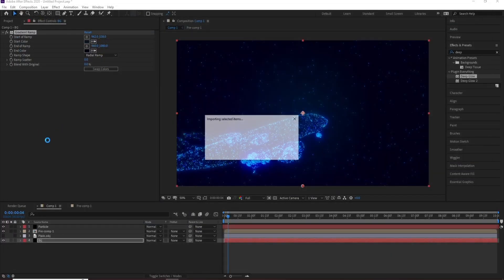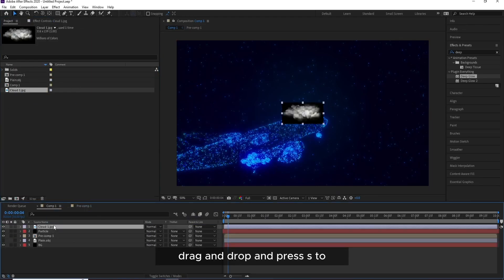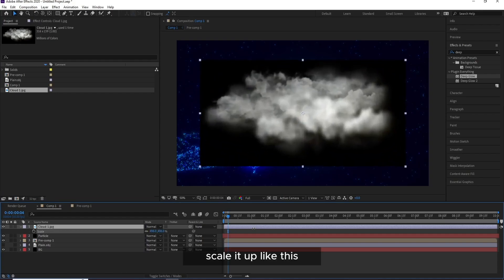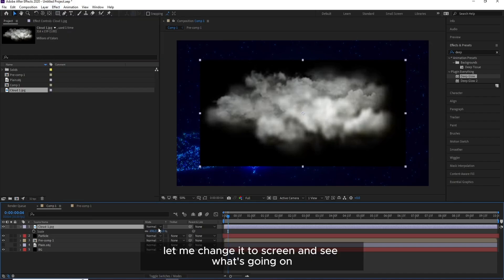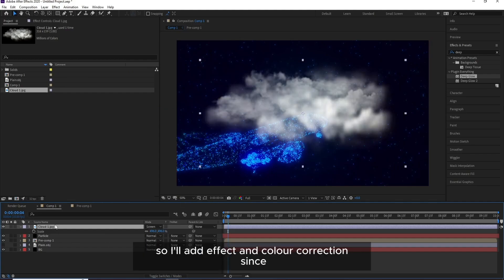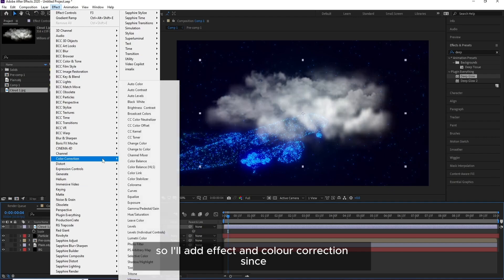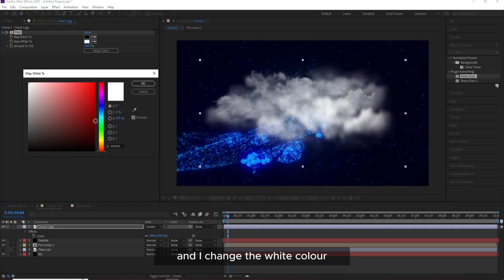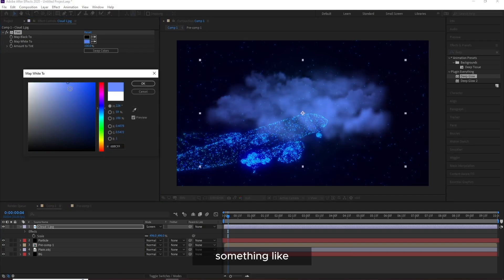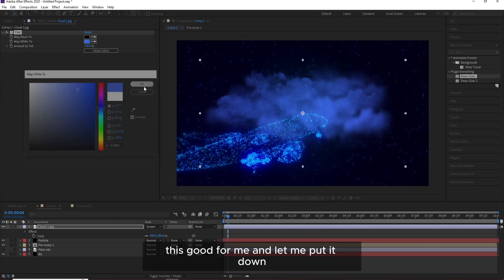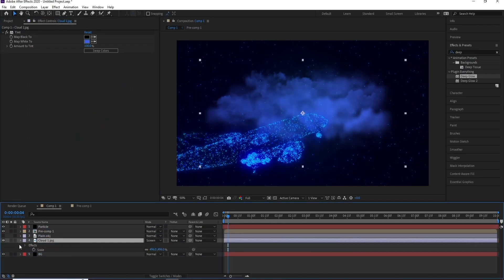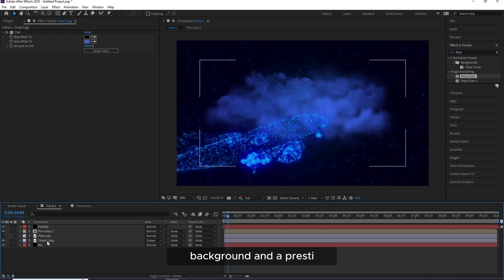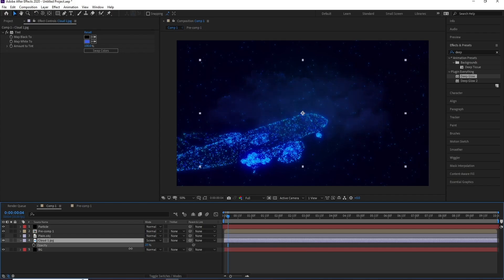OK, so now I'll also import a cloud. Drag and drop and press S to scale it up like this. And I'll go to Effect to remove this, but let me change it to Screen and see what's going on. Not bad. OK, so I'll add Effect, Color Correction, Tint, and I'll change the white color to something like this, good for me, and I'll put it down.